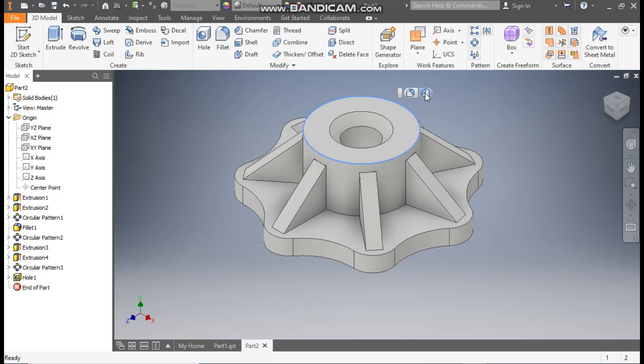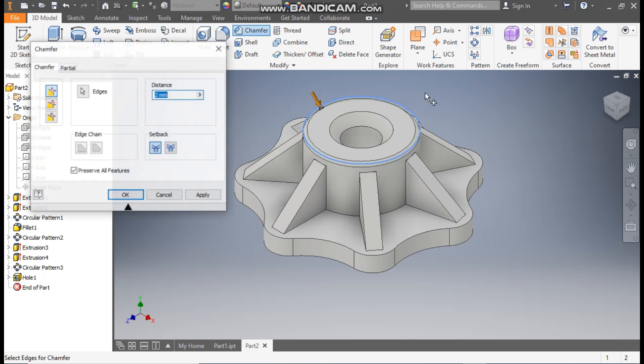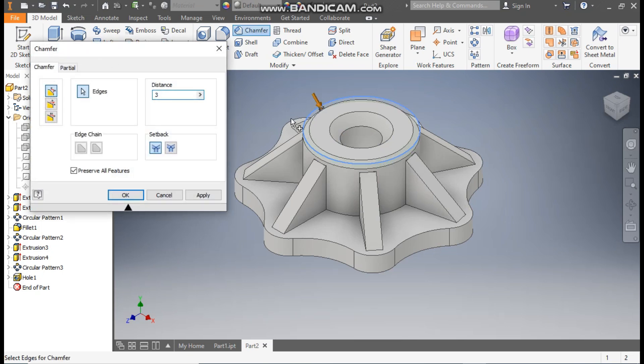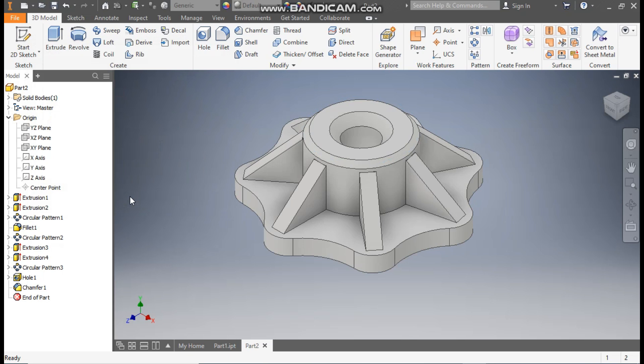Select this top edge, click on Chamfer, take a chamfer distance of 3 mm, and press OK.